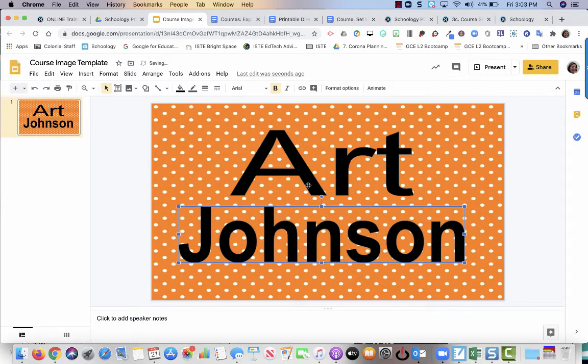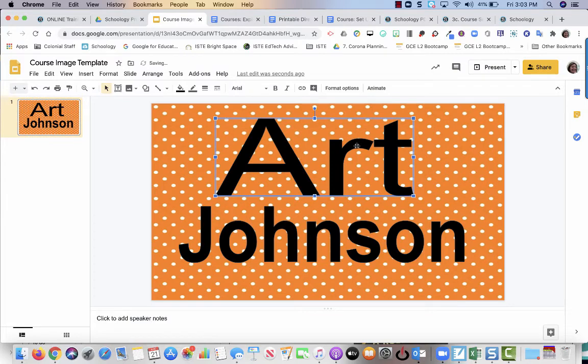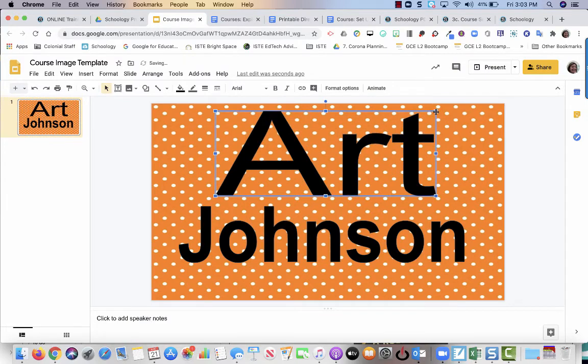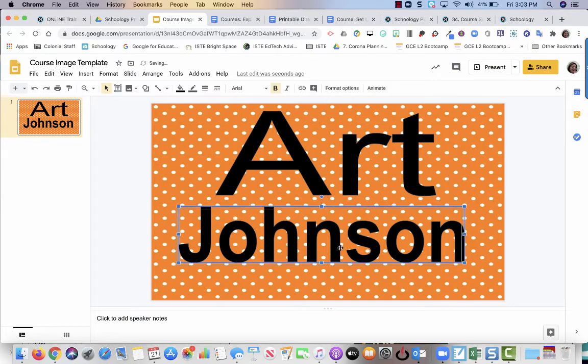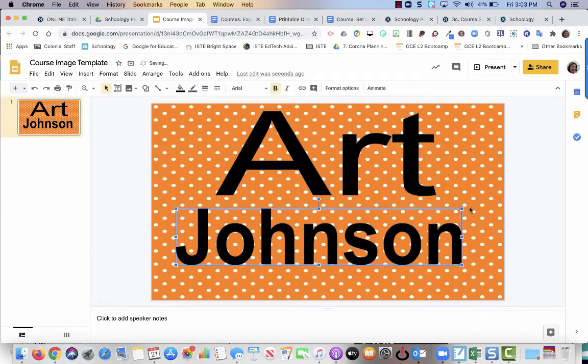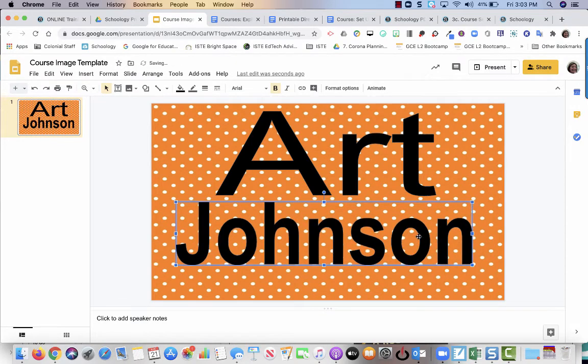I'm going to get it just as big because once this image is in, it's going to look a little smaller in Schoology. So you want to try and get it as big as possible. I'm just using the corners to help me move it out.